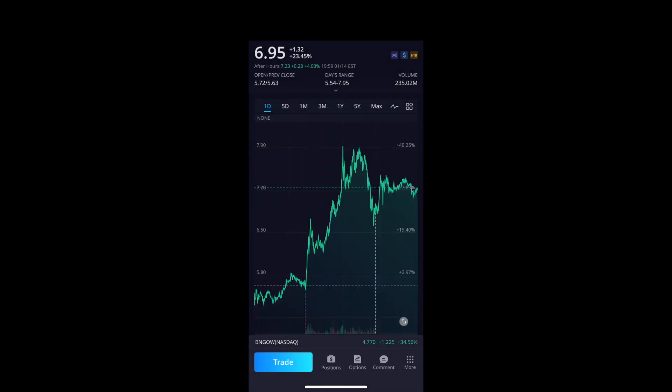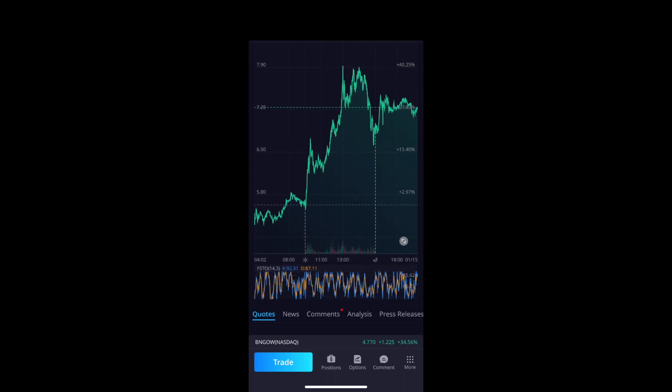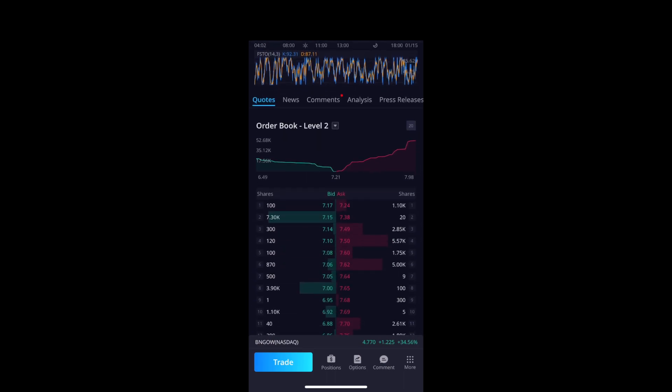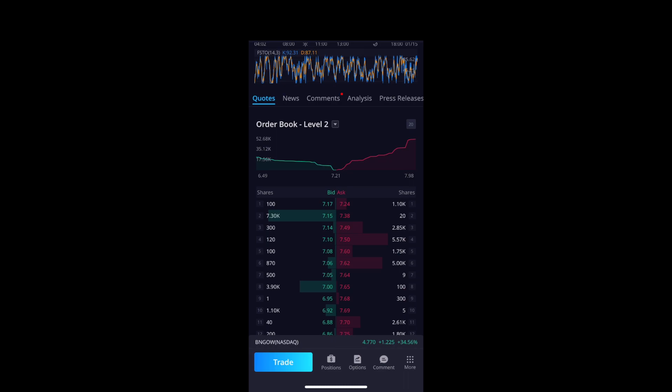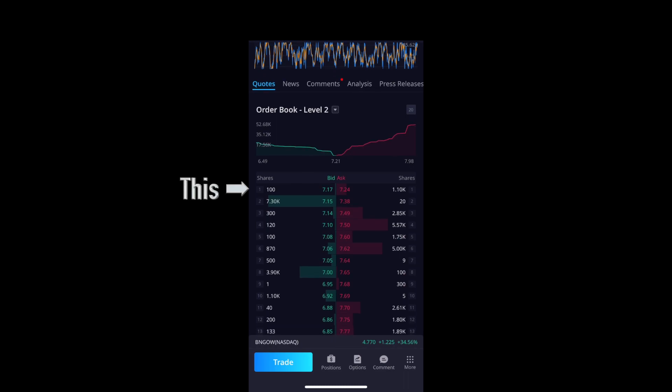There are different ways to view the chart — it gets really technical. I just use the first one to be honest. Swiping down from quotes: the green is what people are buying at and the red is what they're selling at — somebody sold 1,000 shares at $7.24, somebody bought 100 shares at $7.17. Then there's the news section which tells you what's happening.